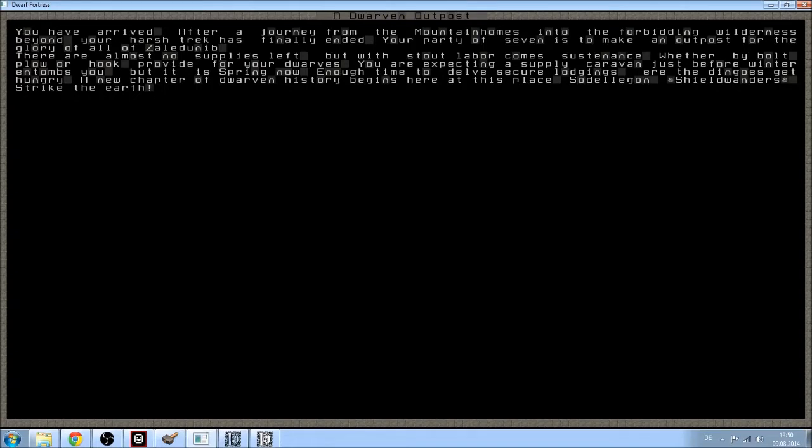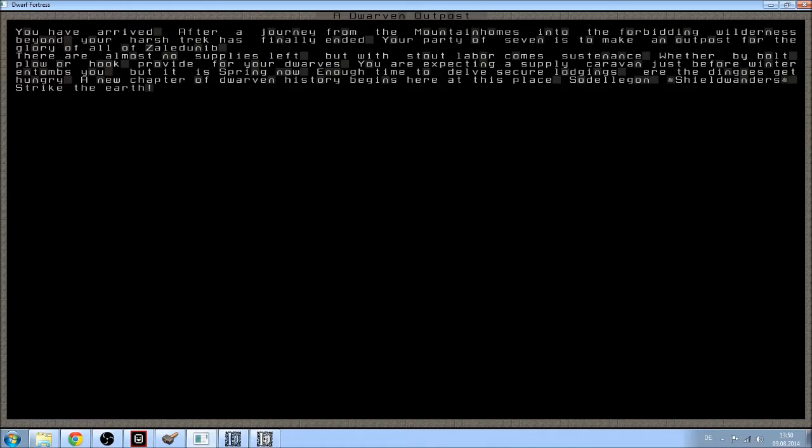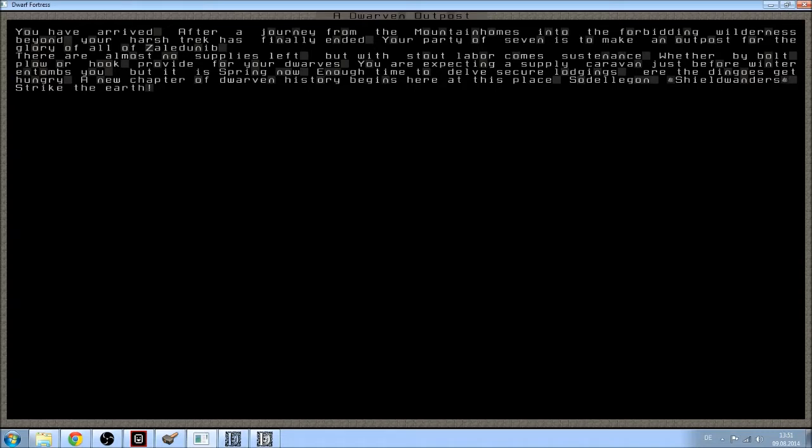Your party of seven is to make an outpost for the glory of all of Zaledunip. This is my civilization. There are almost no supplies left, but with stout labor comes sustenance. Whether by bolt plow or hook, provide for your dwarves. You are expecting a supply caravan just before winter entombs you. But it is spring now. Enough time to delve secure lodgings. Ere the dingoes get hungry. Fuck, I have dingoes. A new chapter of dwarven history begins here at this place. Soda Logan. Shield wonders. Strike the earth.